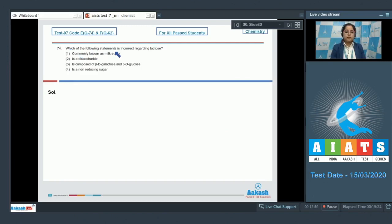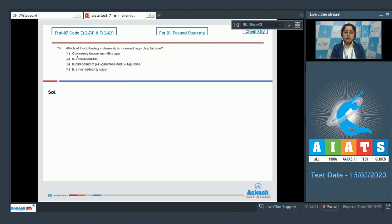Question 74: Which of the following statements is incorrect regarding lactose? We are given four statements and must identify the incorrect one. The first statement — commonly known as milk sugar — is correct, as lactose is indeed commonly known as milk sugar. The second statement — it is a disaccharide — is also correct.